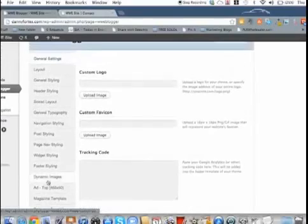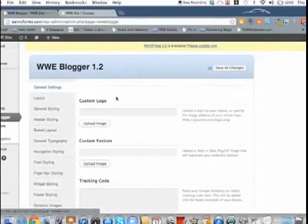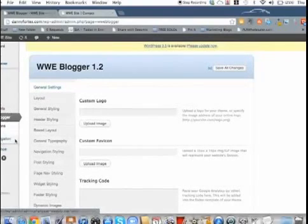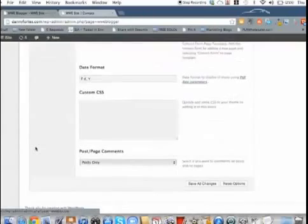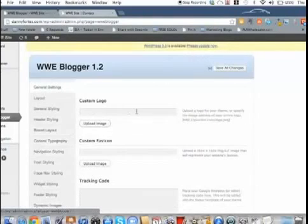This is crazy. The amount of stuff that you can do with these themes are nuts.